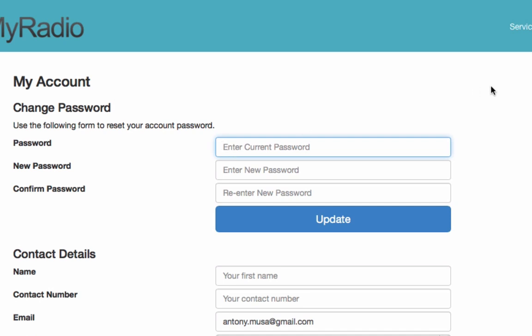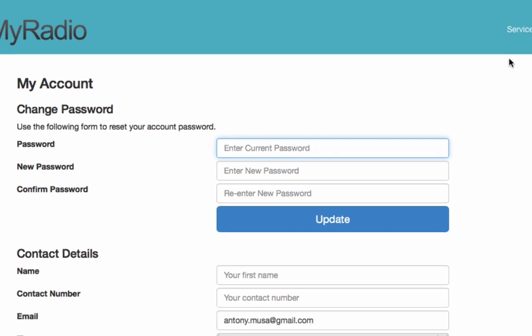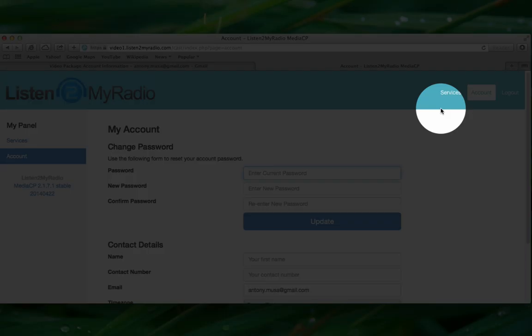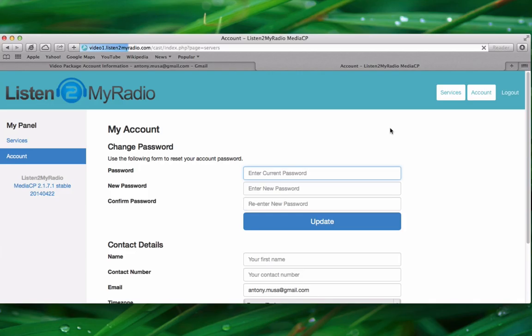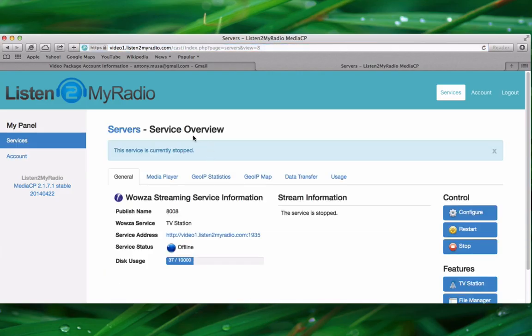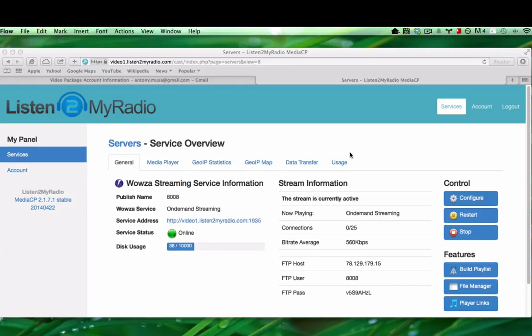After you have set up the account settings here, click on Services in the upper right corner, which will take you to the service overview page.